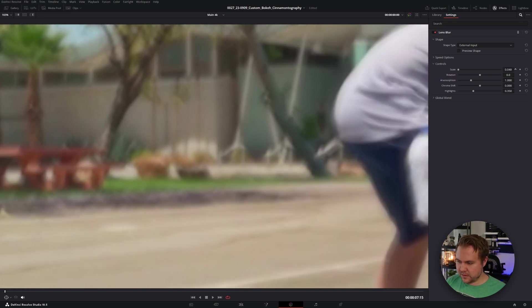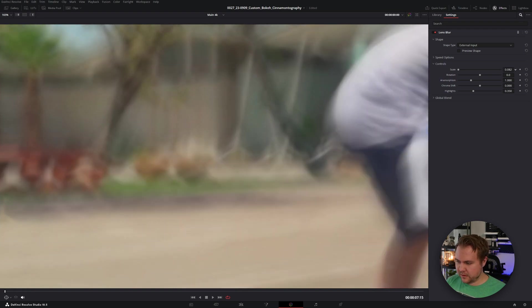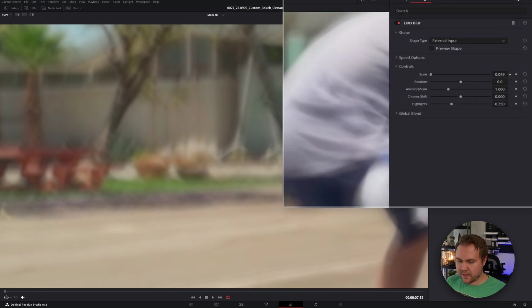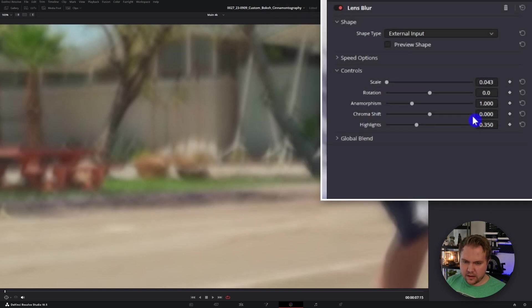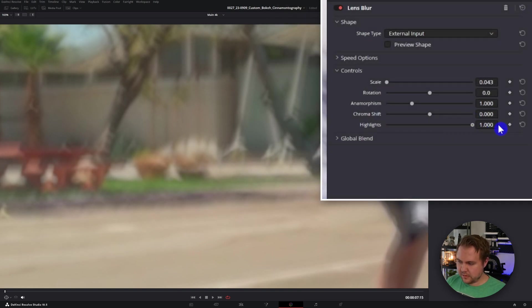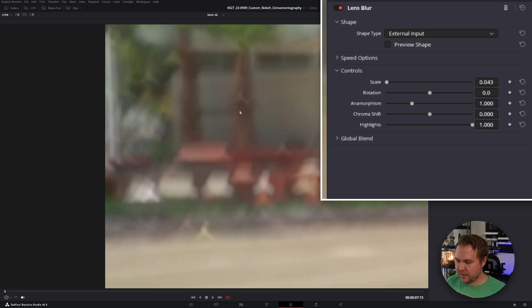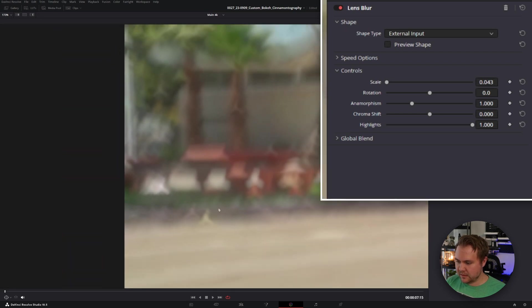Probably right around there. And now we can see all the little points of bokeh are the Air Jordan logos. And one thing that I've noticed that helps a lot is if we take our highlights and pull it up, it kind of makes it a little bit cleaner to be able to see the logo itself.